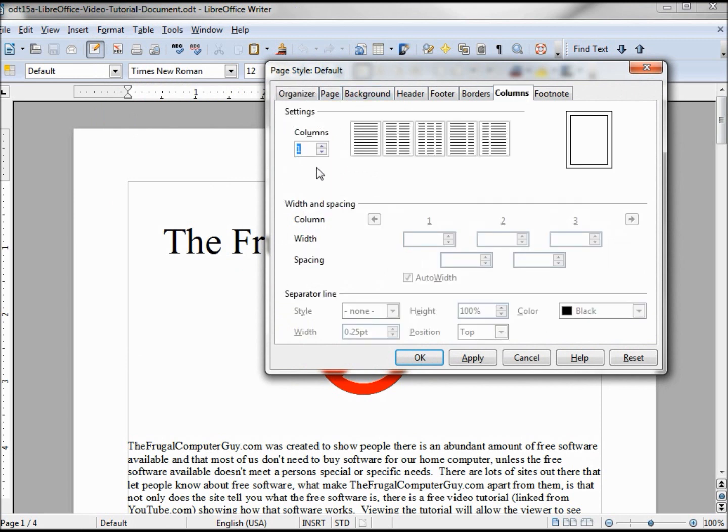...that we have one column selected. I want to make it three columns like a newspaper. I could pick two columns, I can make even more than three columns - I can make four or five, but we're gonna start with three.